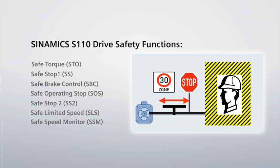This is in accordance with the most popular international standards, including EN 954-1, Category 3.